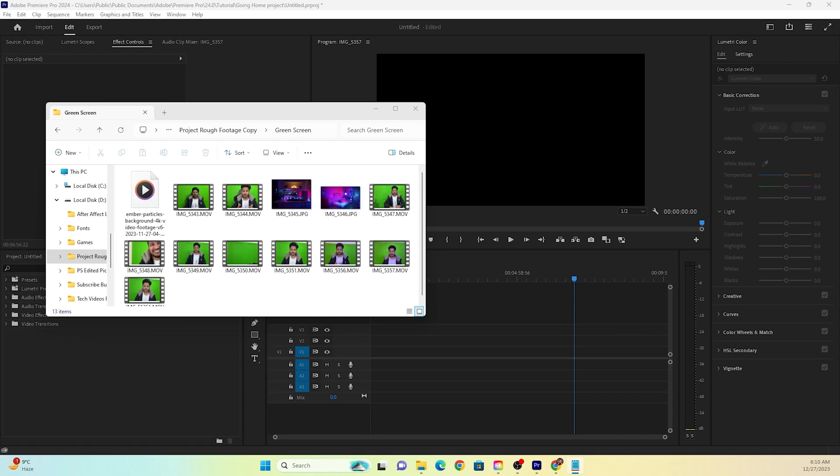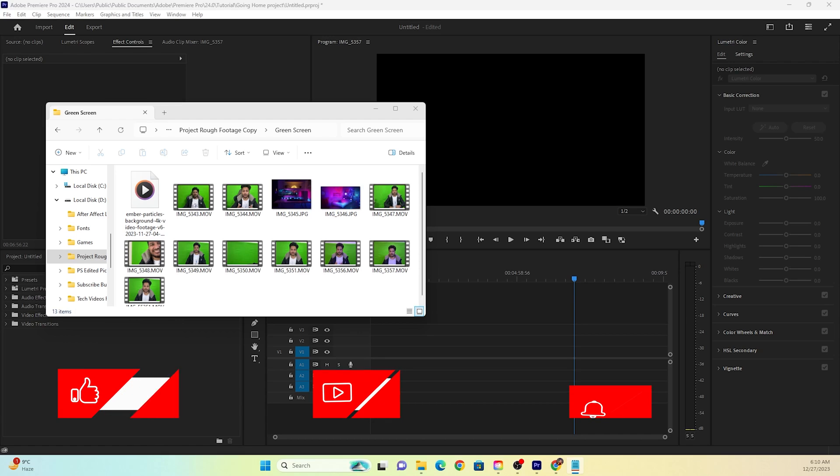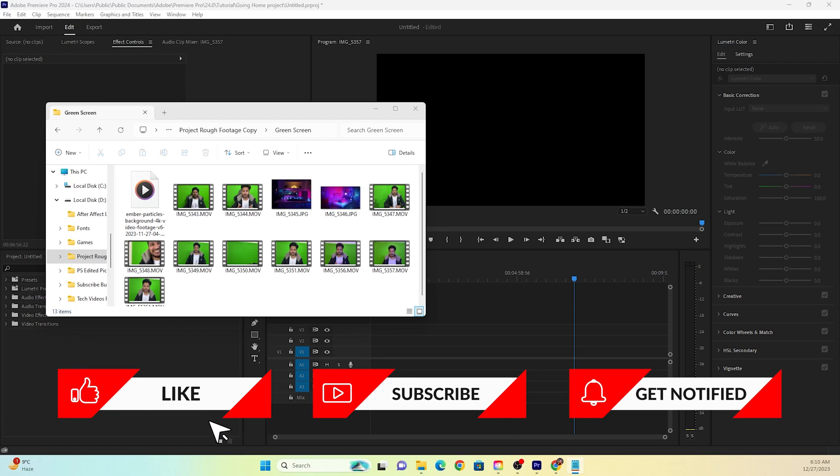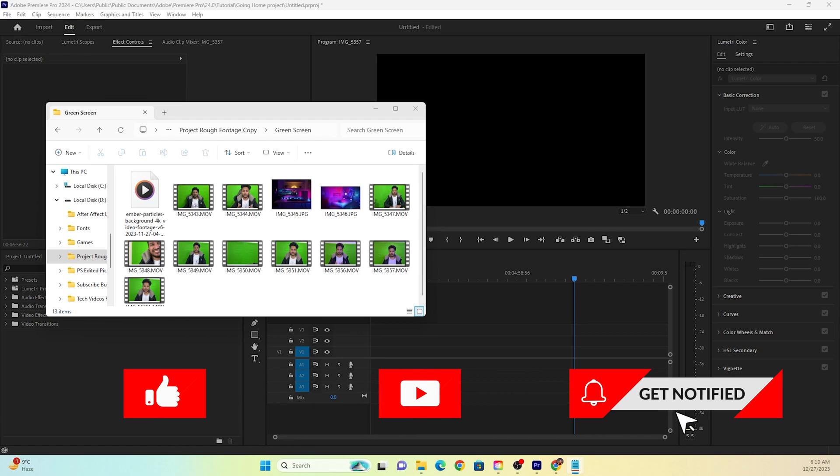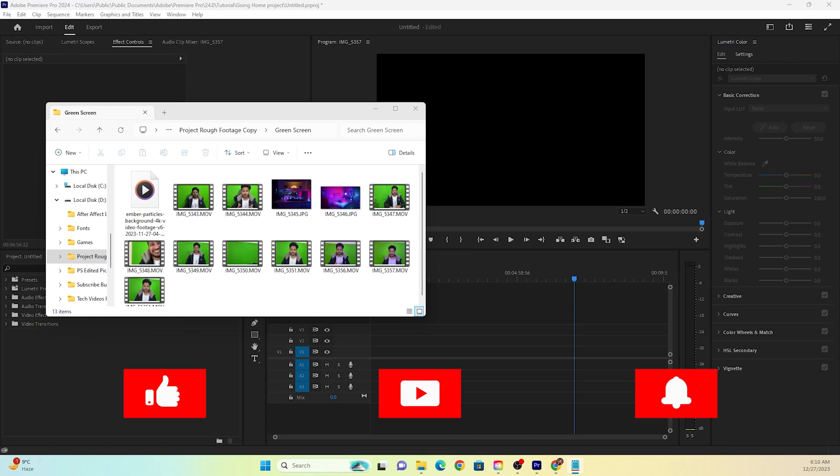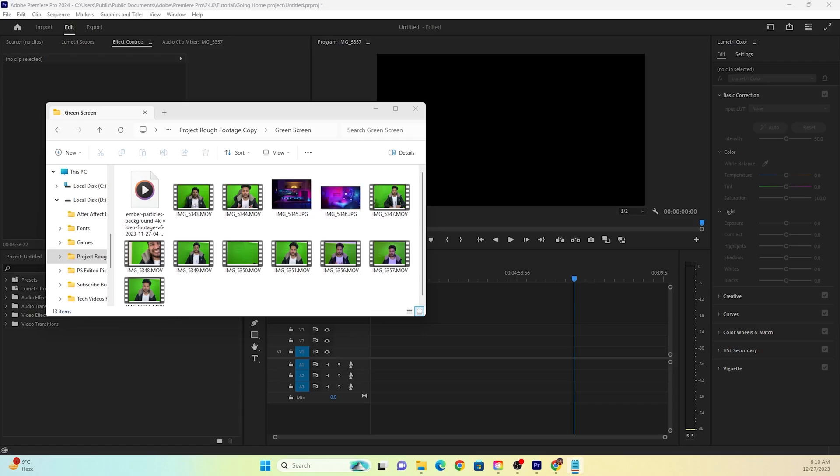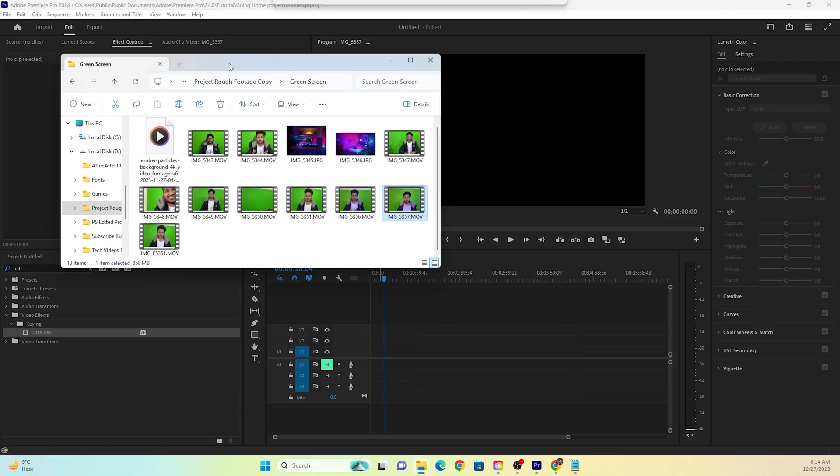But I need a promise from you, and that is if this video helps you, you must subscribe to the channel and let me know in the comments section how easy it was for you to remove your background following the steps that I'm about to mention in this video. Without further ado, let's begin.